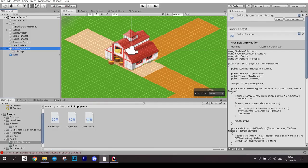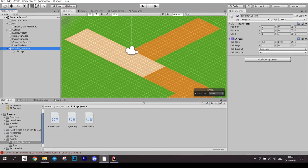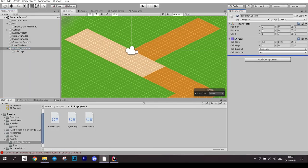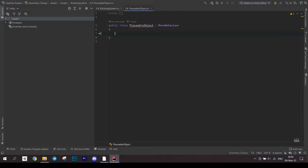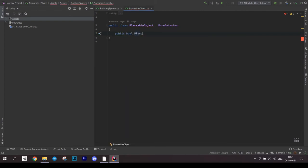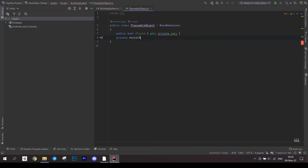Now you can go to the editor and add building system script to the grid object. Fill in the fields. Next up is our placeable object.